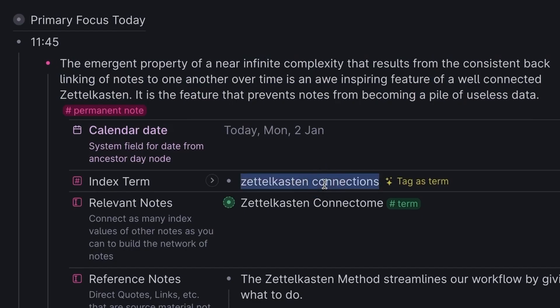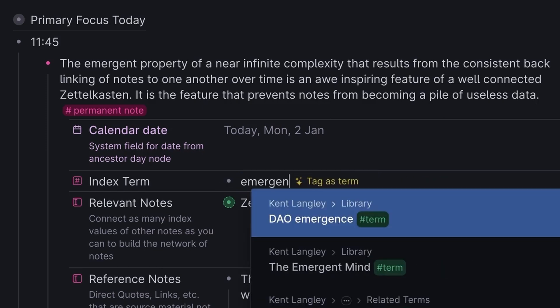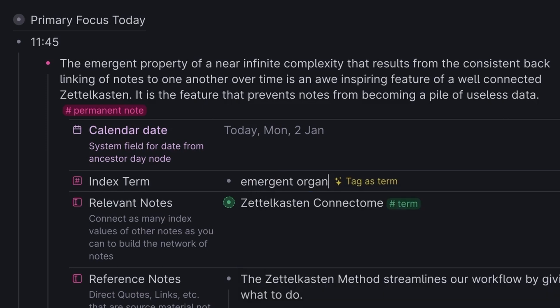Now as I was going back and doing that, I realized I can do a better index term. So I've gone here and I've deleted the original index term, no harm, no foul. We can do it again, and I've changed it.